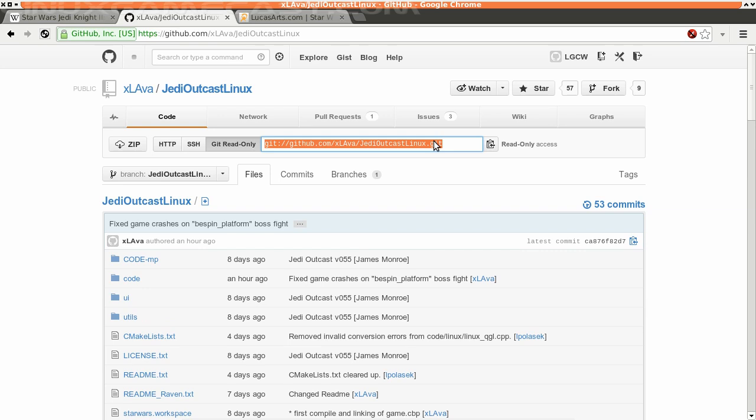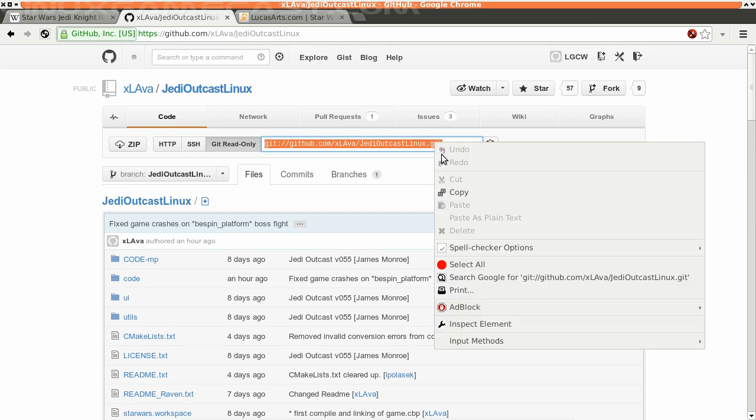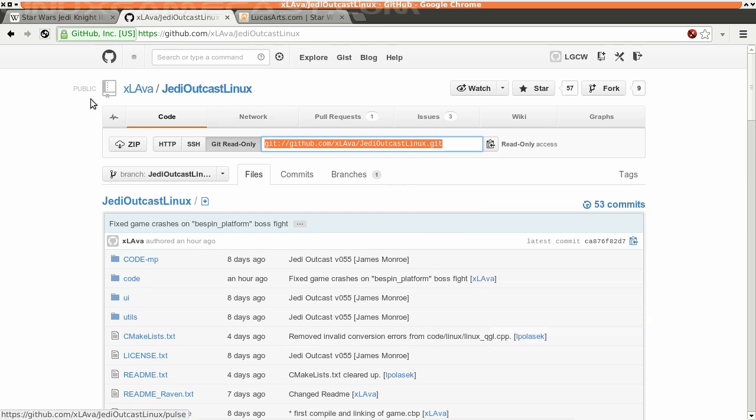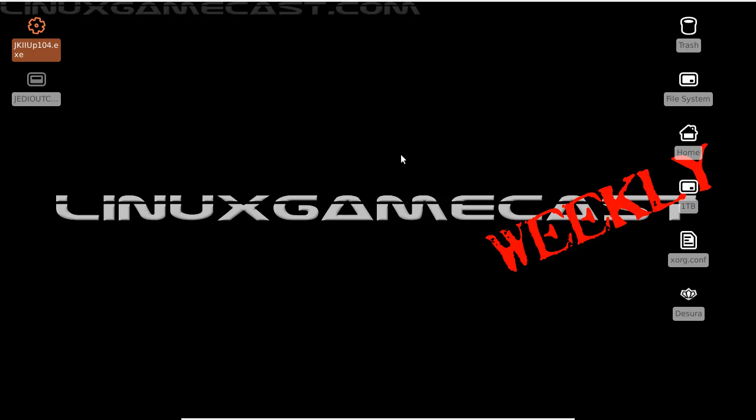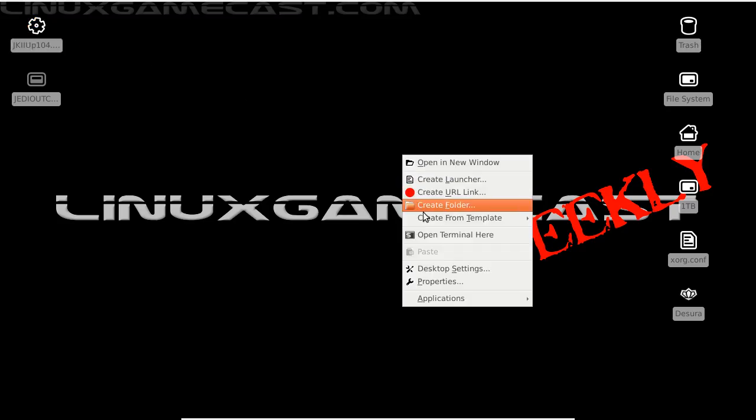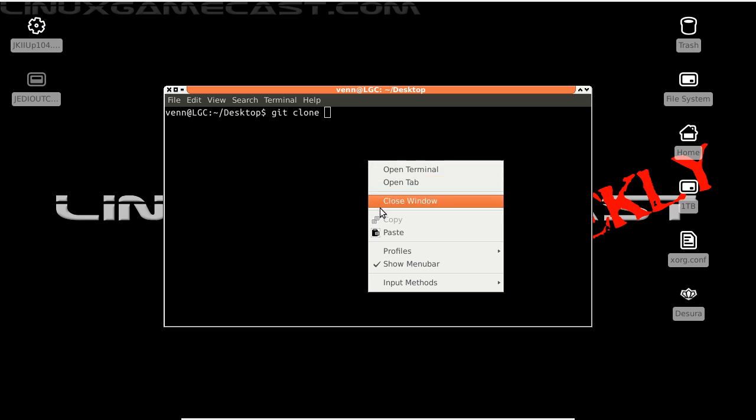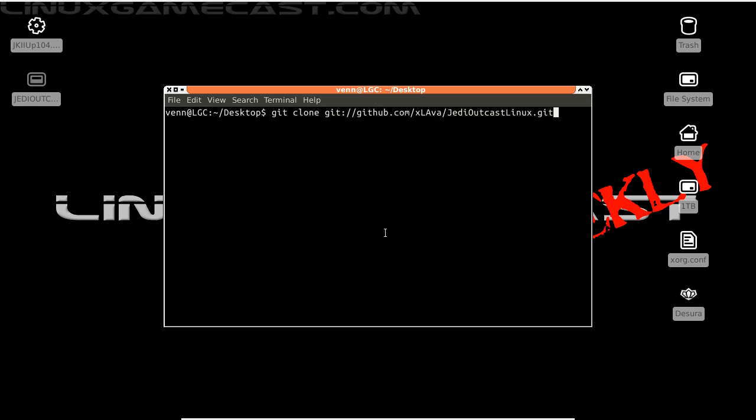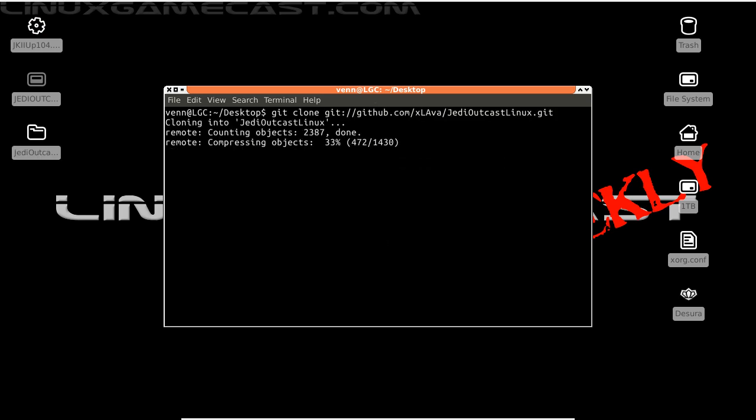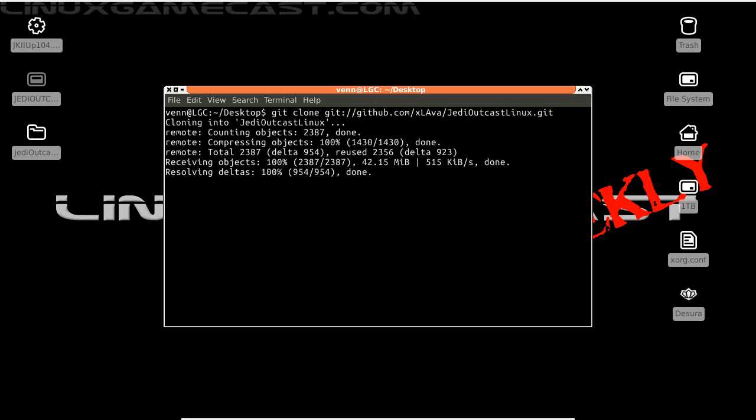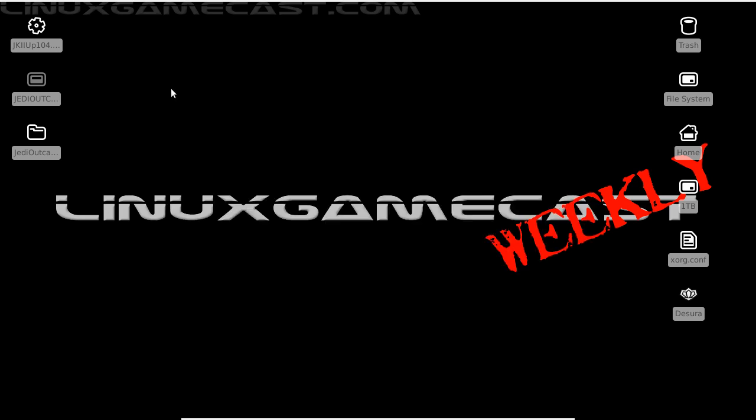Now we're going to clone the git. Let's copy this. For the sake of time, we're doing this all on the desktop. Let's open a terminal here. We're going to run git clone and paste that last bit in. Okay, we're done with that. Let's close this window out.